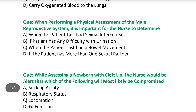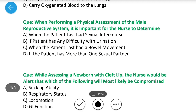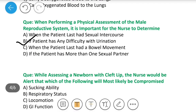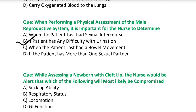Next question: When performing a physical assessment of the male reproductive system, it is important for the nurse to determine — A) when the patient last had sexual intercourse, B) if patient has any difficulty with urination, C) when the patient last had a bowel movement, D) if the patient has more than one sexual partner. Answer is B — if patient has any difficulty with urination, क्योंकि patient को पेशाब करने में दिक्कत हो सकती है, इसलिए physical examination के दौरान यह note करने वाली बात होती है.